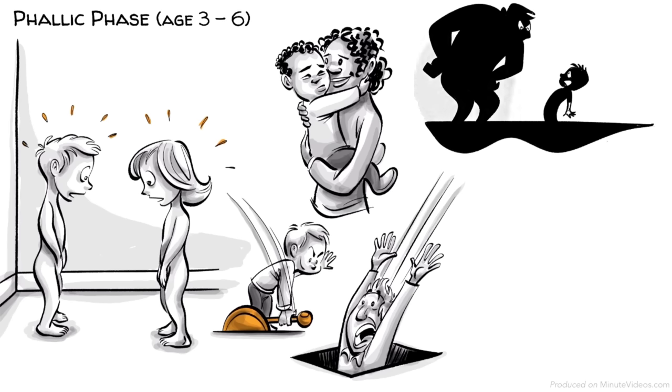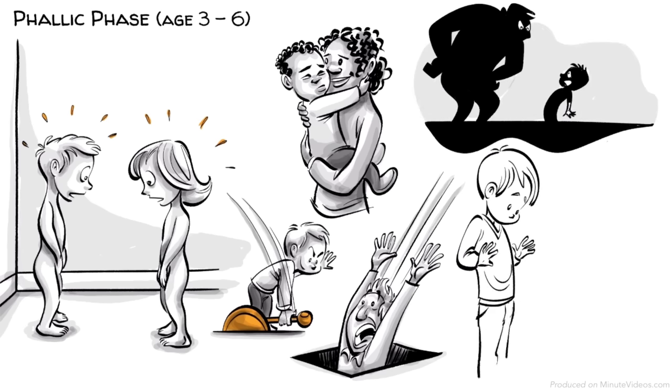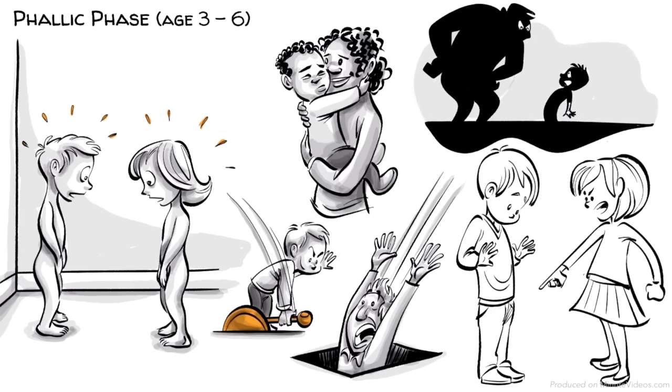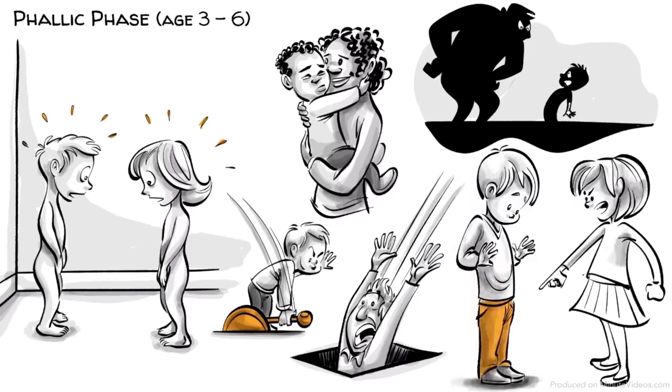Freud called this castration anxiety. Ida experiences penis envy. She believes that a penis is the key to power and domination and also wants one.